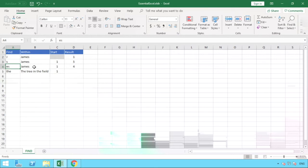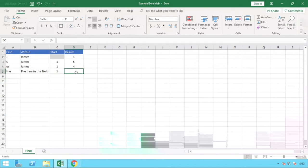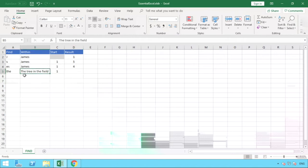Okay, so what we also have is a last example here, and what we're going to do this time is look for the word 'the' in this sentence here or text string of 'the tree in the field'.